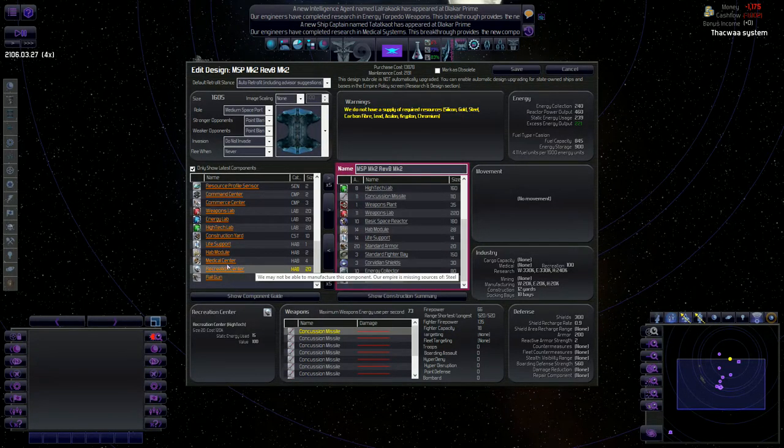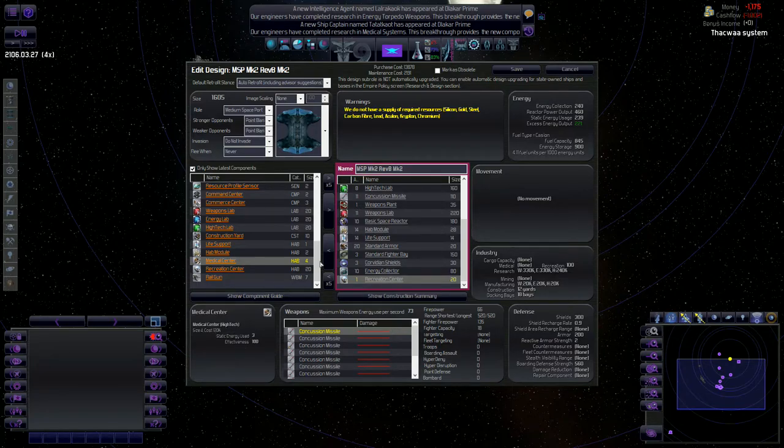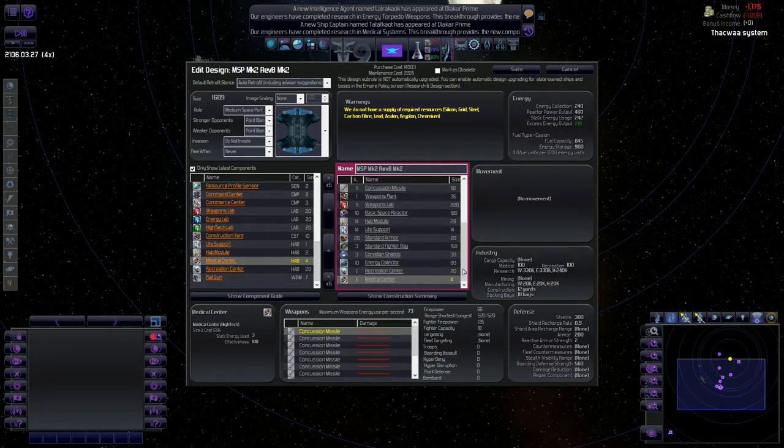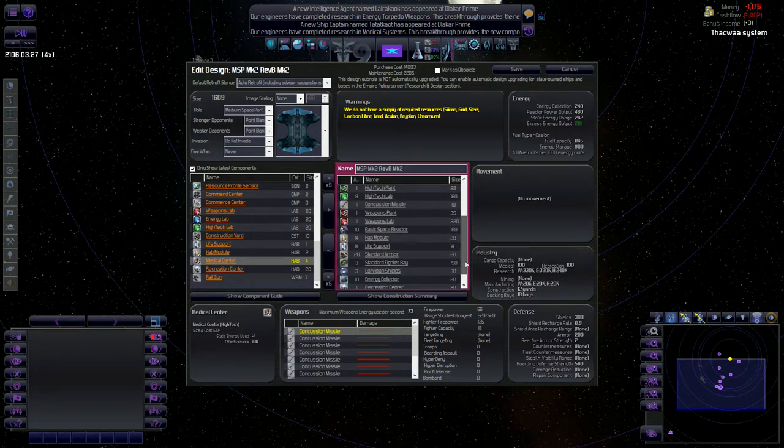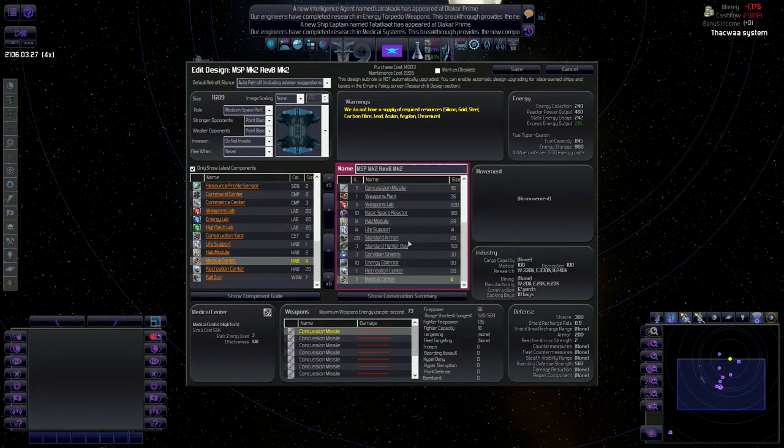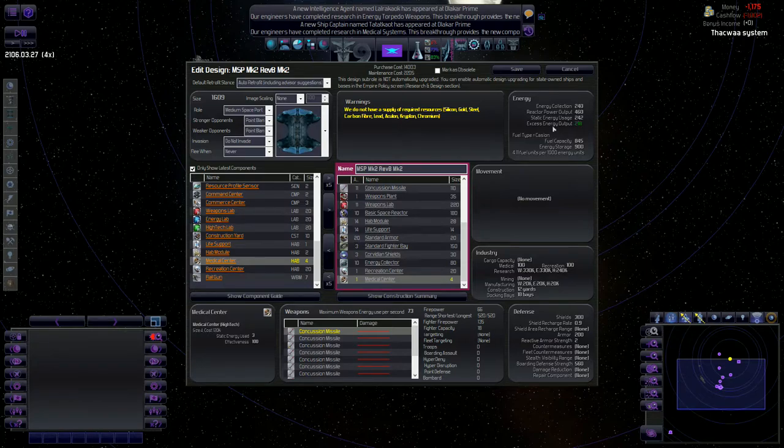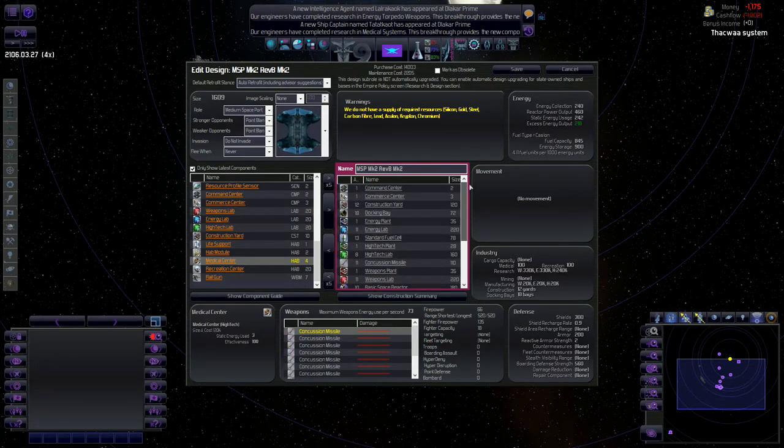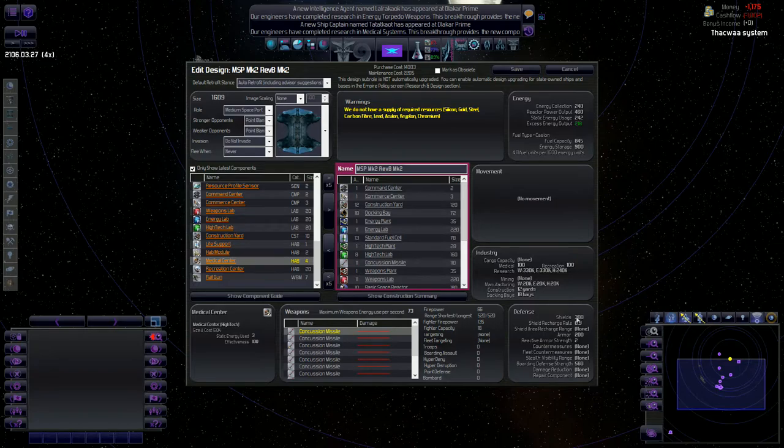And the medical center will do the same thing. It'll increase happiness. And I think that's the only thing I want to do. I could take some stuff off to lower how much it's costing us to maintain this. So it's costing us 2,200. What if I removed, what do I have? Only 300 shields and 200 armor. That's not a lot.